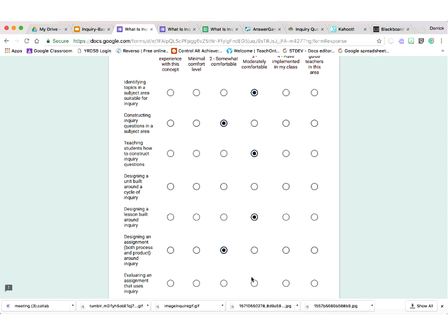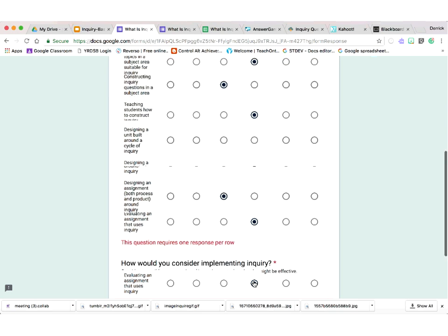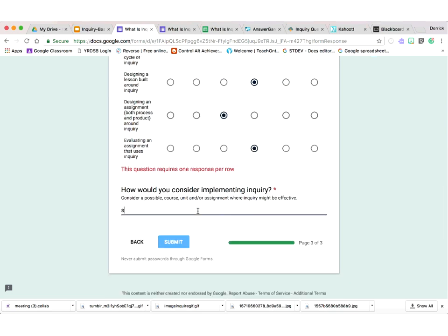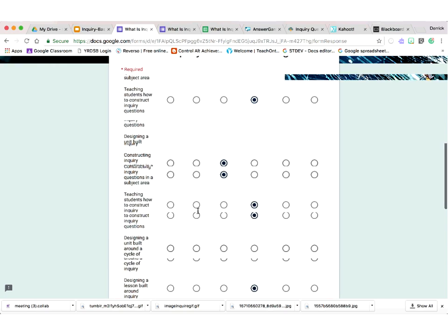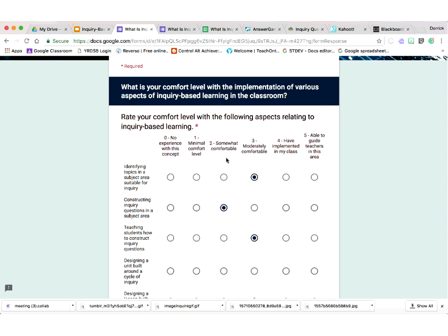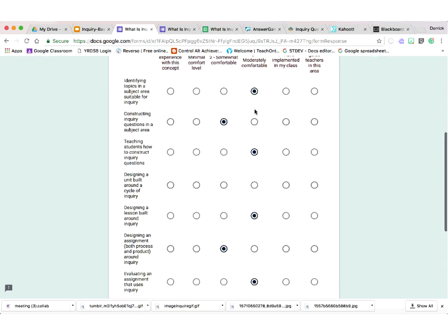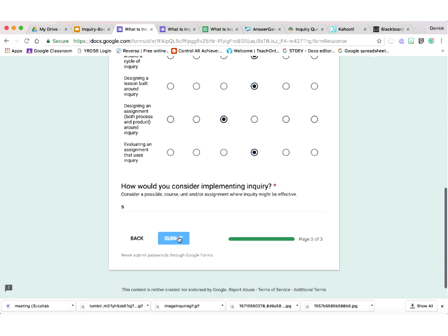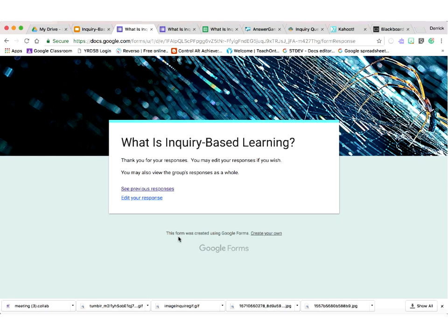It's checking your readiness in terms of inquiry — what have you tried, what are you aware of. There are three different pages and then you click Submit. Once all locations on each page are filled in, you can submit your results. I'm assuming some of us have used Google Forms before and some may not — it's a fantastic tool.